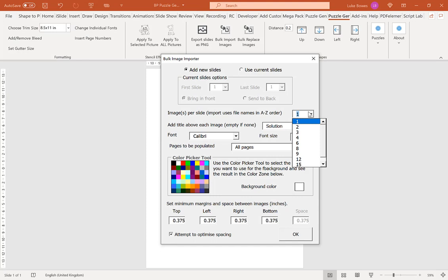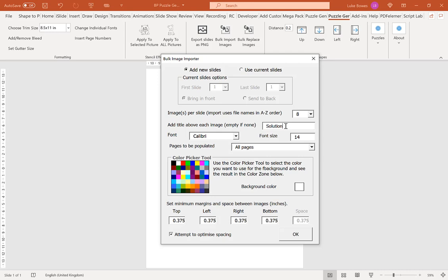As you notice, you have a lot more options to the amount of puzzles or images you can have per slide, all the way from 1 up to 20. For this example, I'll do 8. Now here, you also have the option to insert a title. What I've done, if you remember, in the ABC path settings was to hide the title.